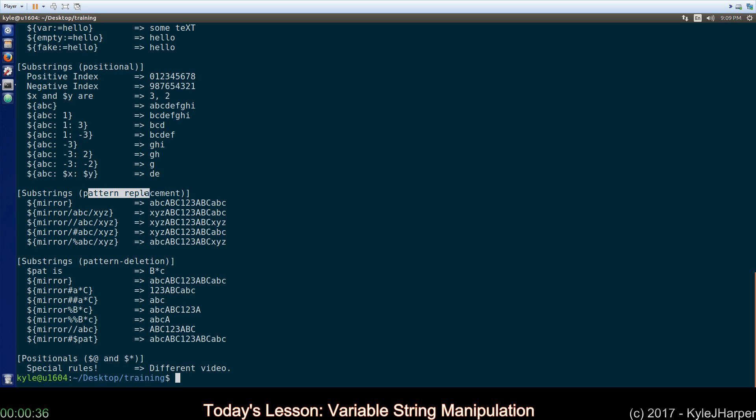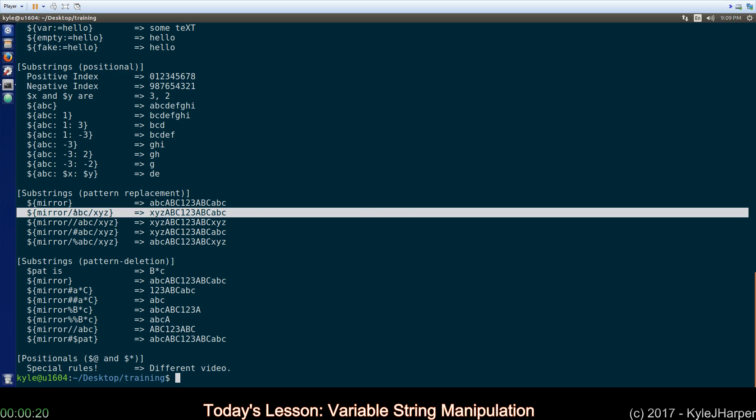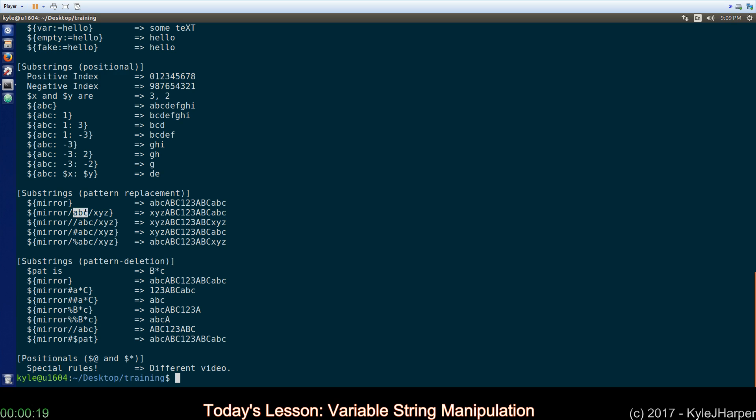All right. The last ones are pattern replacement. We have a variable here called mirror. It just has ABCs on the outside, capital ABCs toward the middle and one, two, three smack dab in the middle. If you put a slash something slash something else, it means find all instances of this, replace it, or sorry, find the first instance of this and replace it with this. So, find the first ABC, replace it with XYZ, which is what it did. It didn't get the next one though.